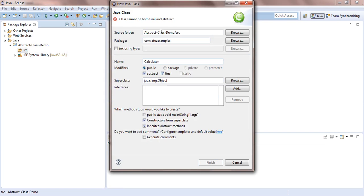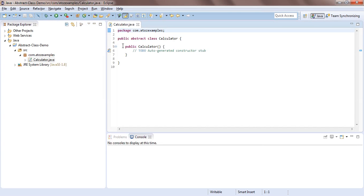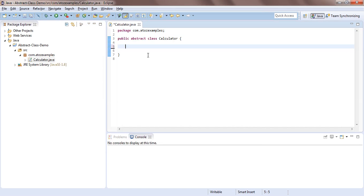If you select both final and abstract, you'll get an error: 'class cannot be both final and abstract'. This is because declaring a class as final means it cannot be subclassed, but an abstract class must be subclassed to implement its abstract methods — they work in opposite directions. So remove final, select only abstract, and click Finish. Remove the default constructor as it's not needed.